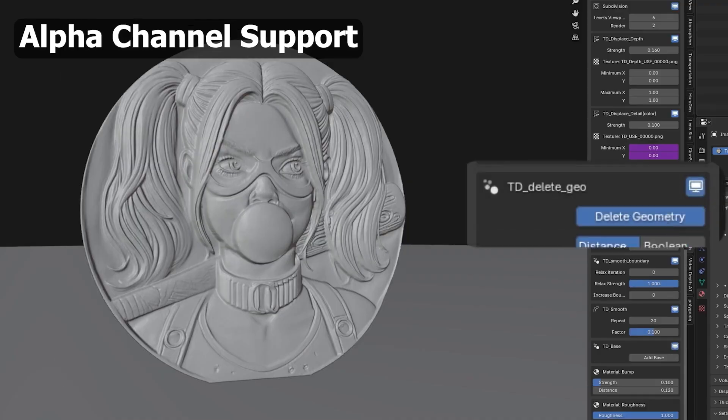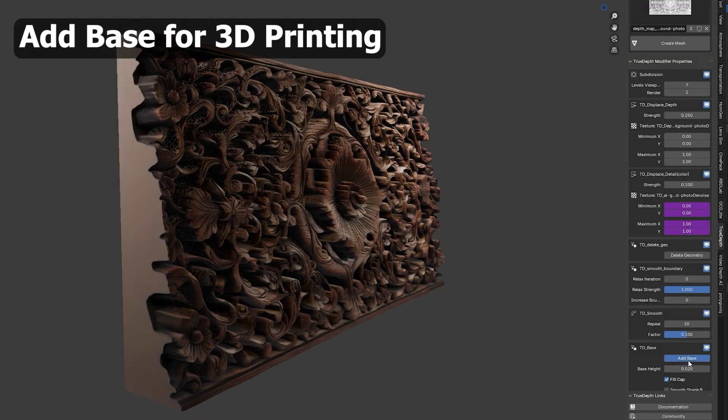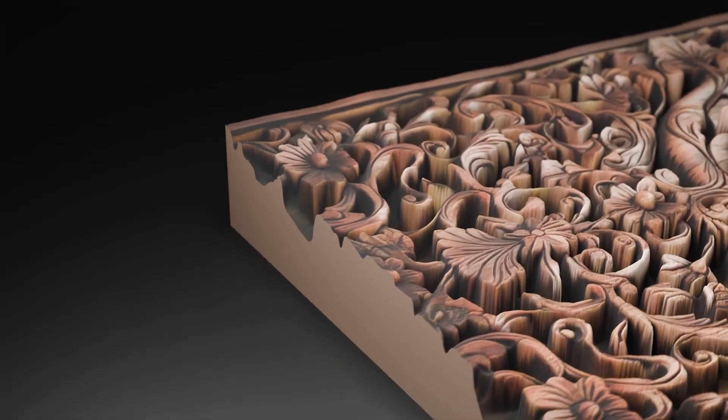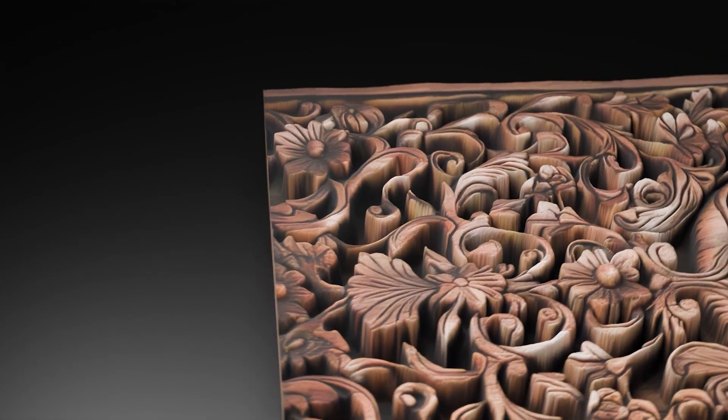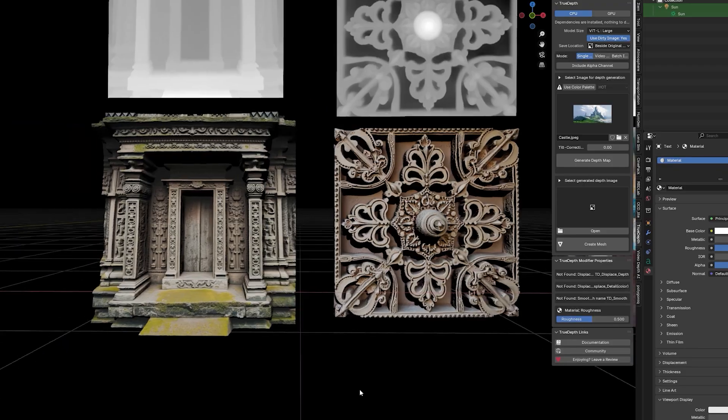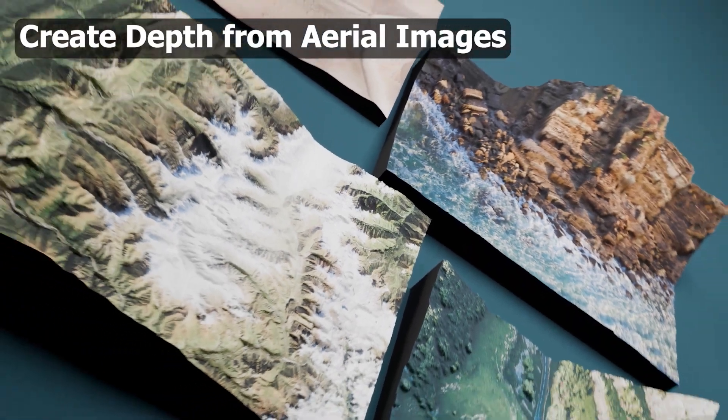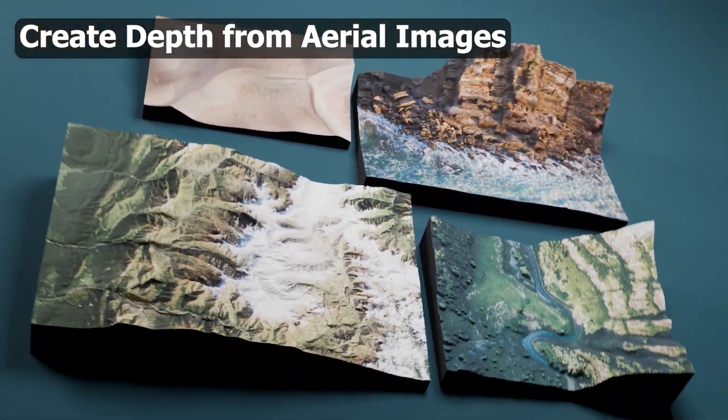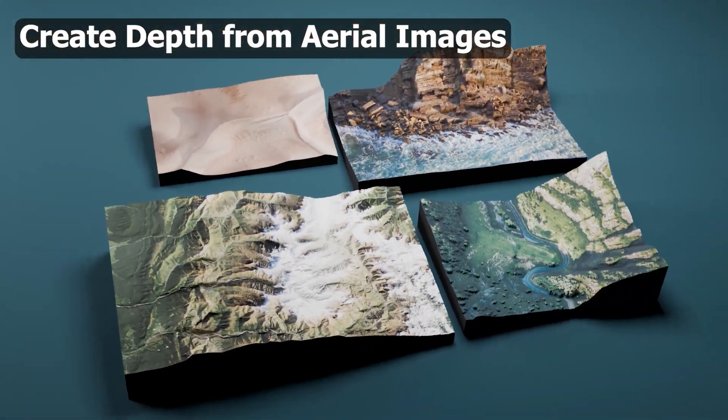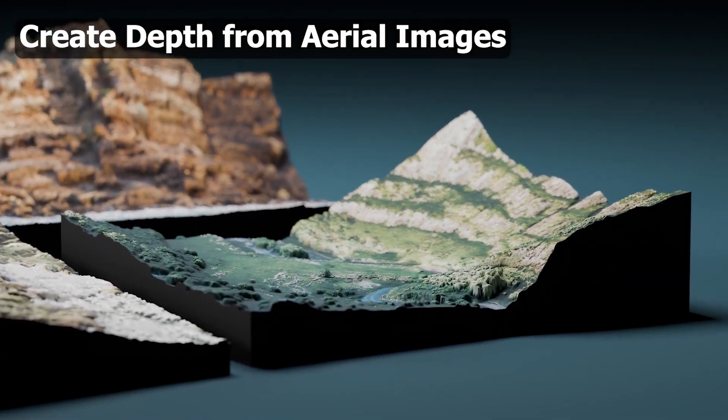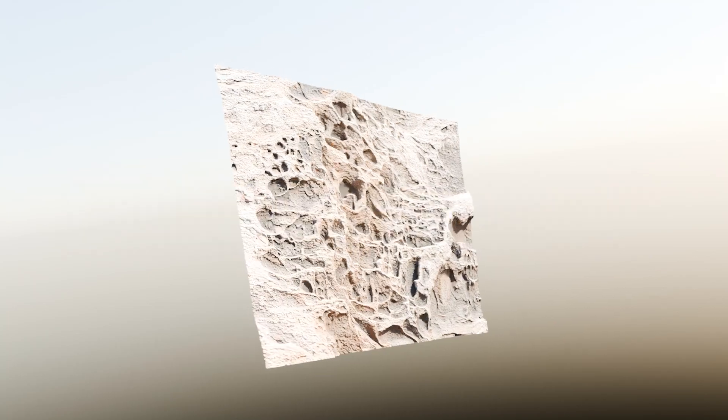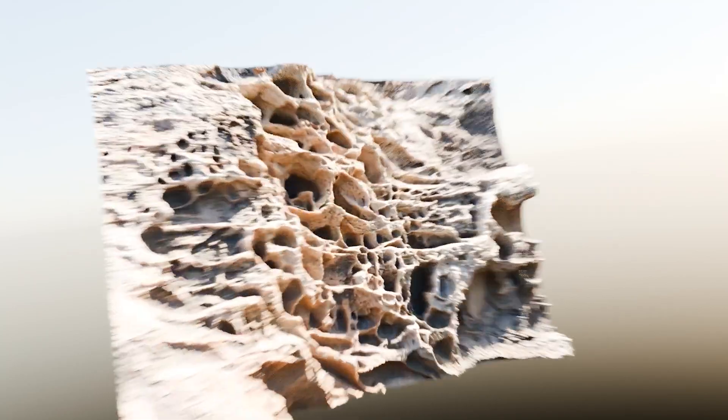And if you're into 3D printing, you'll love that it exports OBJ files ready for use in slicing or CAD software. Even better, new updates are on the way. A built-in 2D image library, advanced bump mapping, and material presets are all in development.